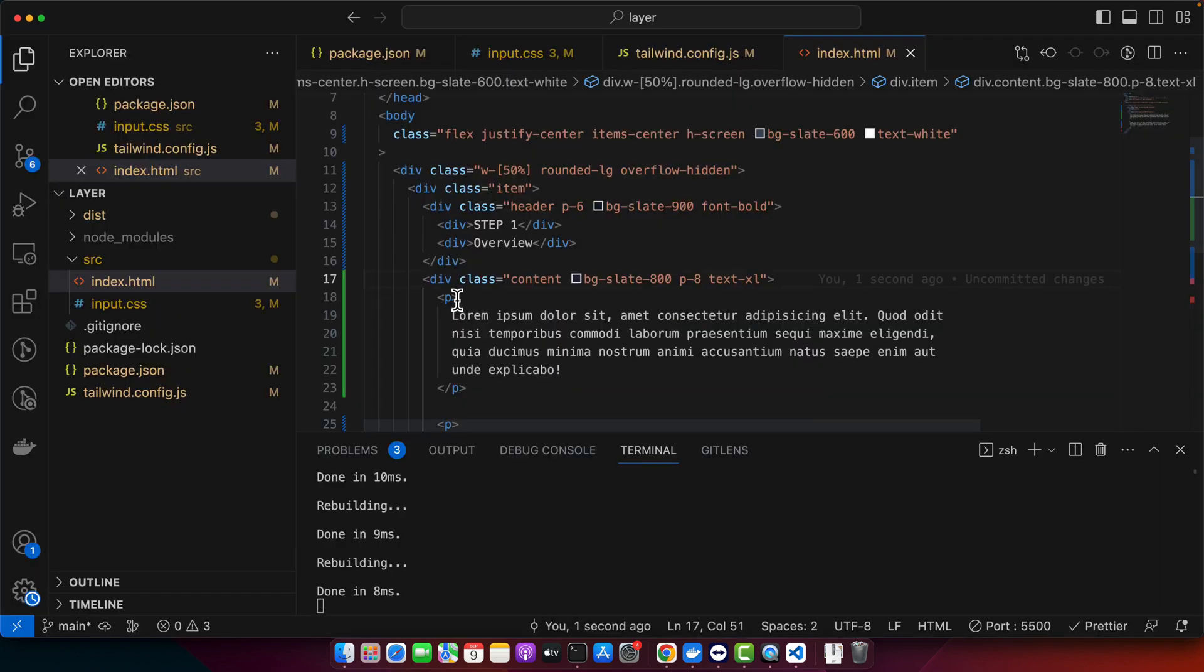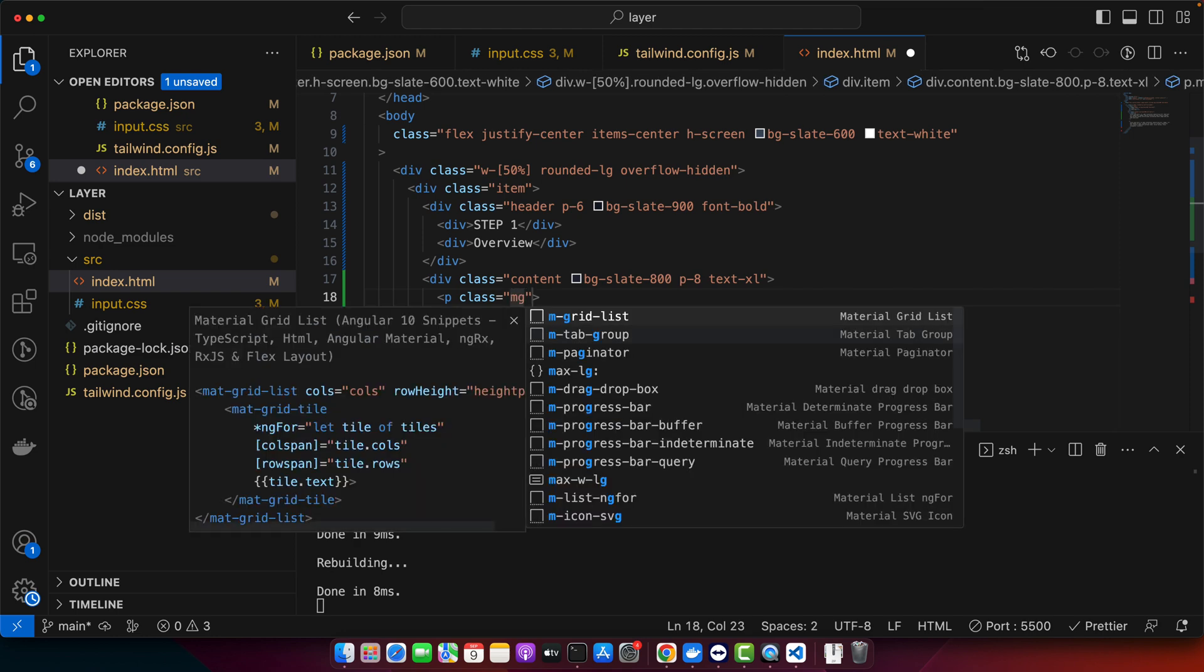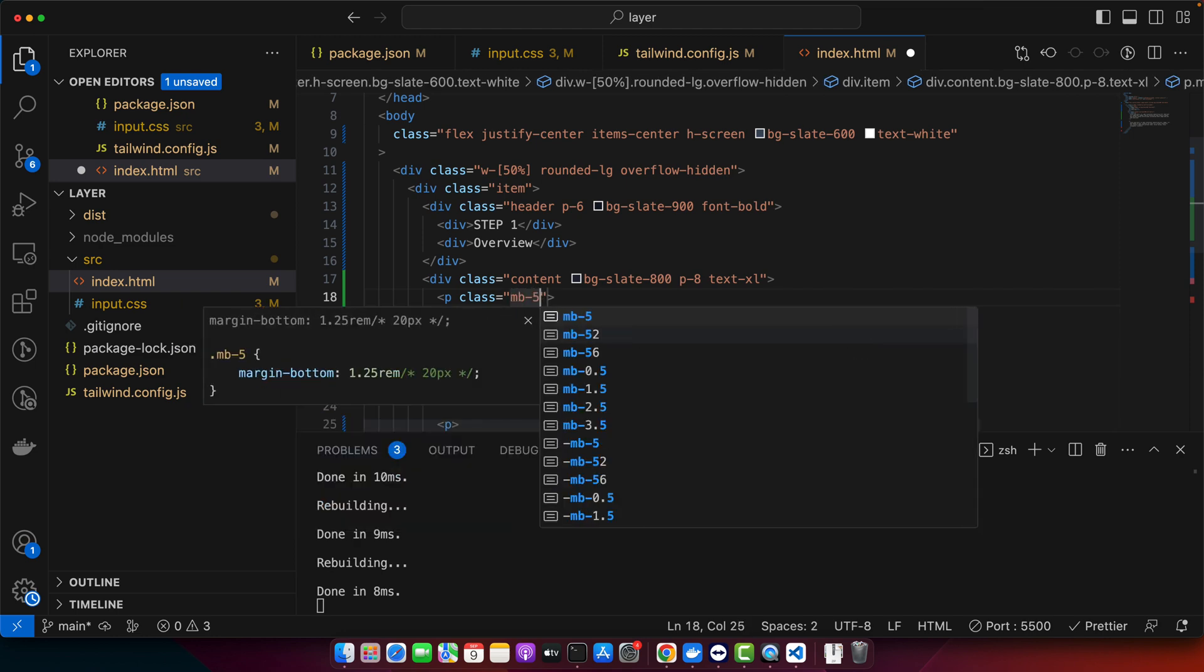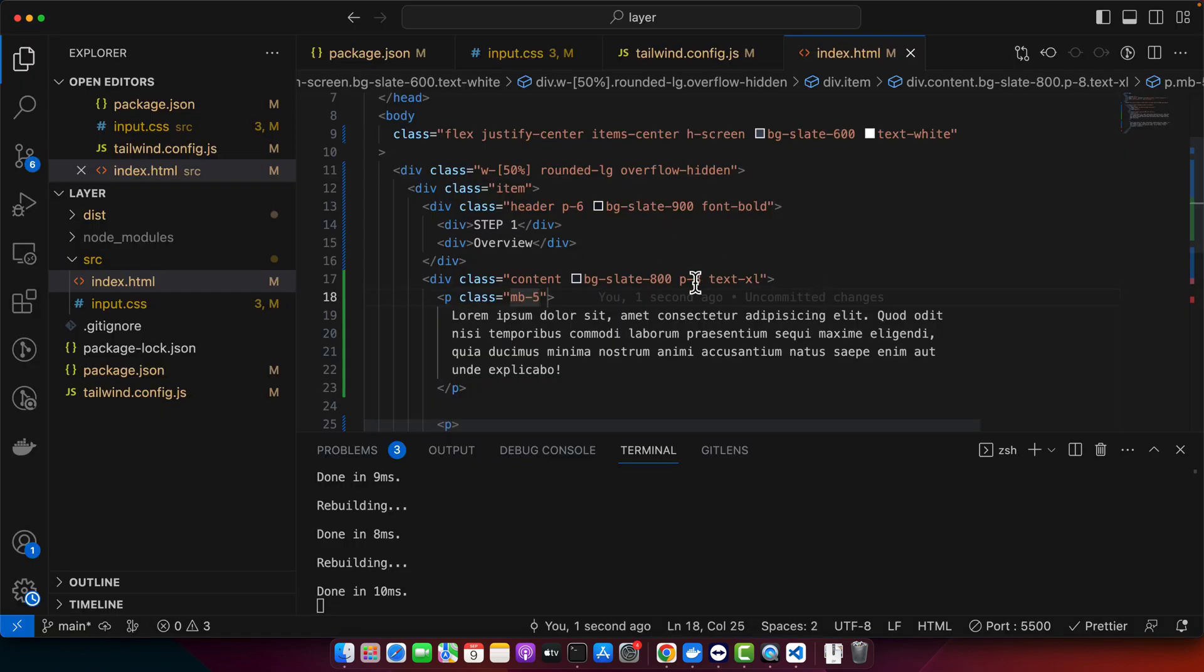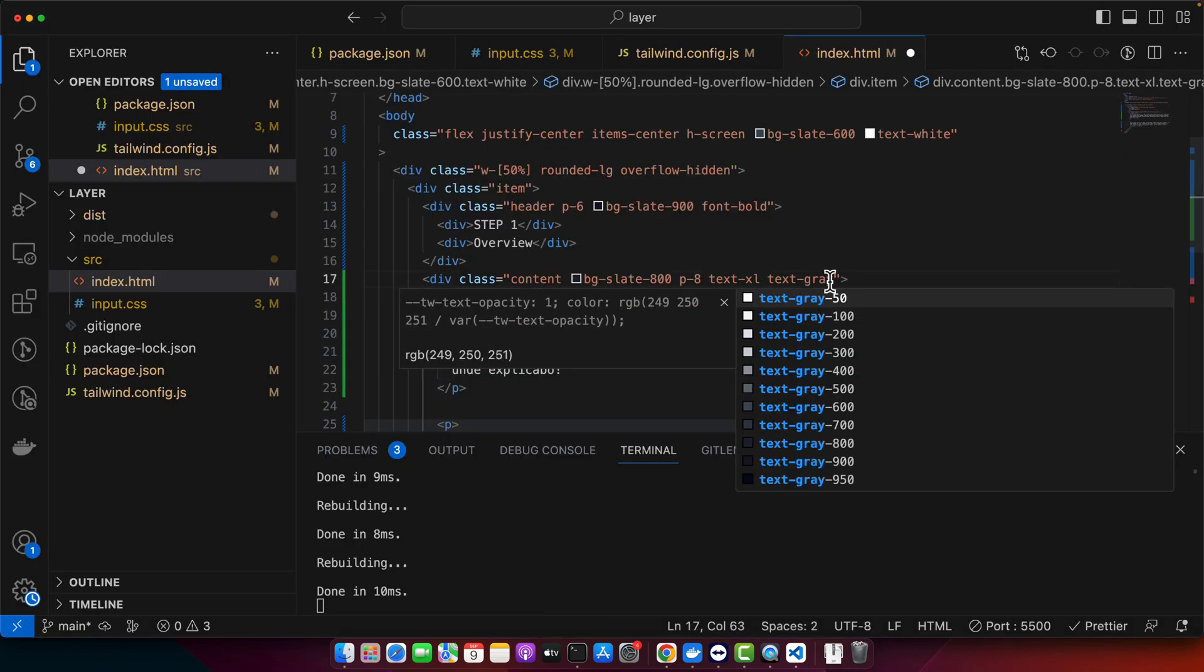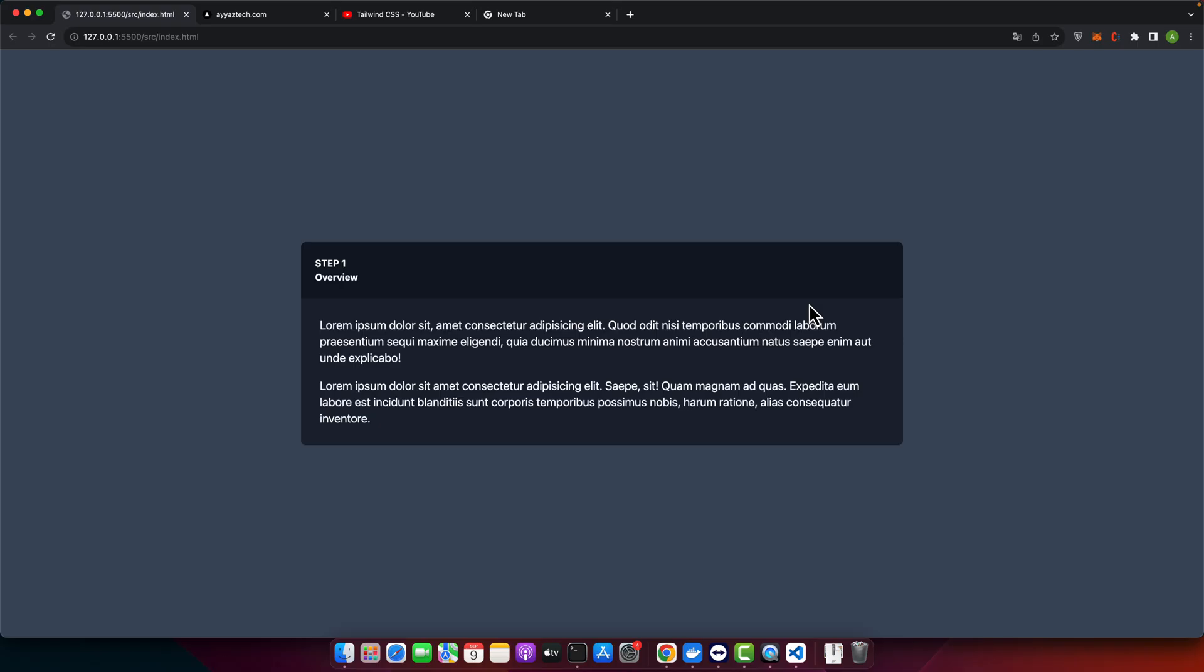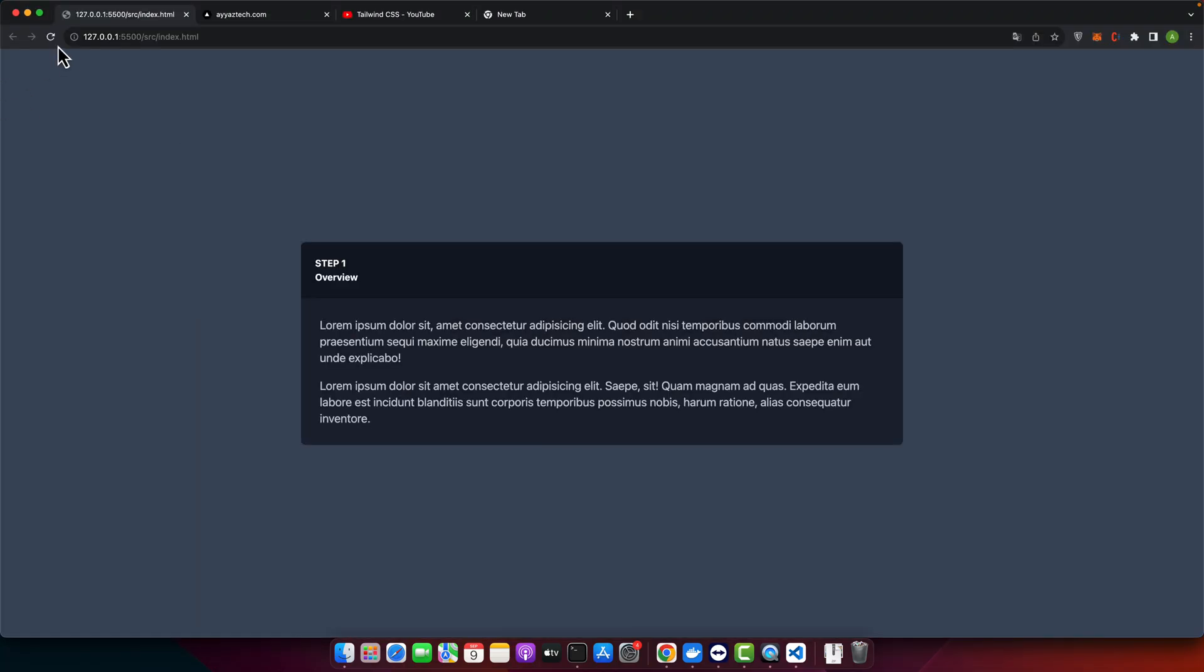Further I want to add margin bottom below the paragraph tag. So just add mb-5. And maybe the text color should be different than plain white. I think this is looking great.